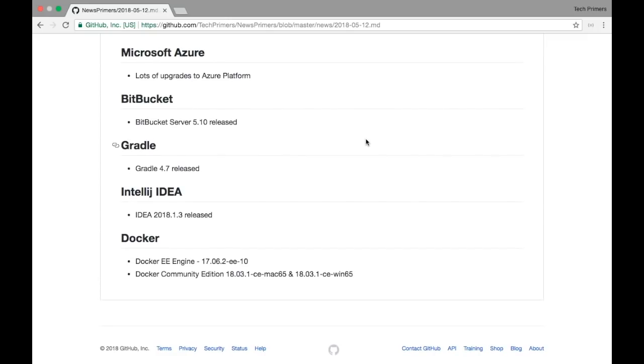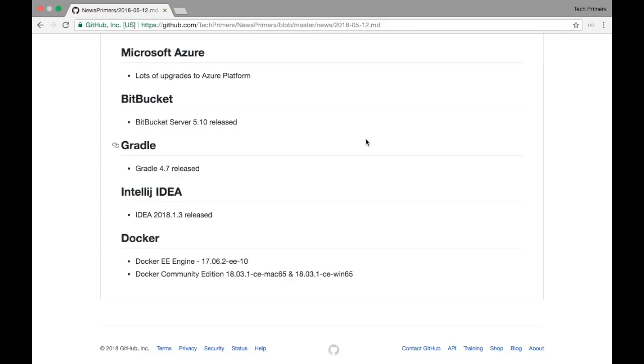Those were the different software upgrades which I have currently for today. In the next software news episode, you will be able to see the latest updates which are happening from May 12th to that particular day. If I missed any of these updates or if I miss any products, do let me know in the comment section below. Also, if you want to provide any suggestions to improve this particular series, do let me know that as well. I hope you like this particular video. If you like the video, go ahead and like it. If you haven't subscribed to the channel, go and subscribe to it. Meet you again in the next video. Thank you very much.